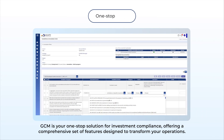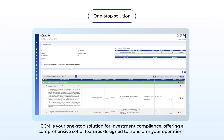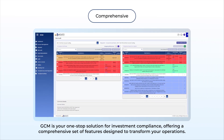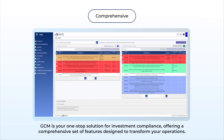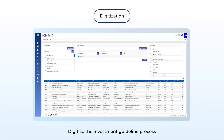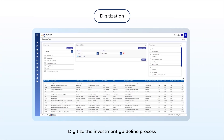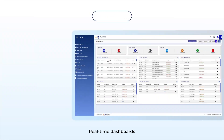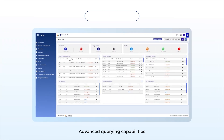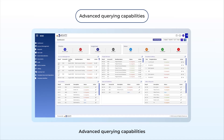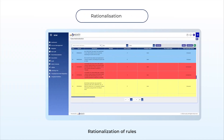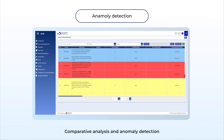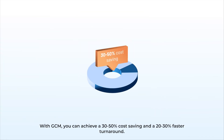GCM is your one-stop solution for investment compliance, offering a comprehensive set of features designed to transform your operations: digitize the investment guideline process, multiway gap analysis and stress tests, real-time dashboards, advanced querying capabilities, rationalization of rules, comparative analysis, and anomaly detection.